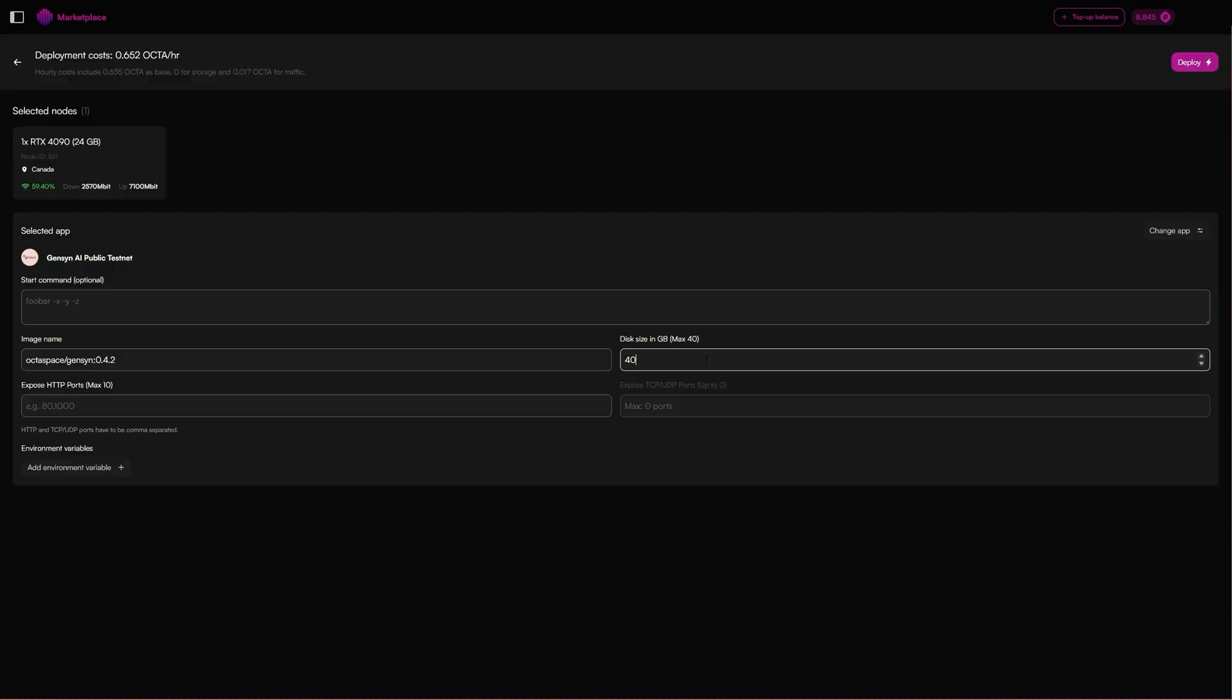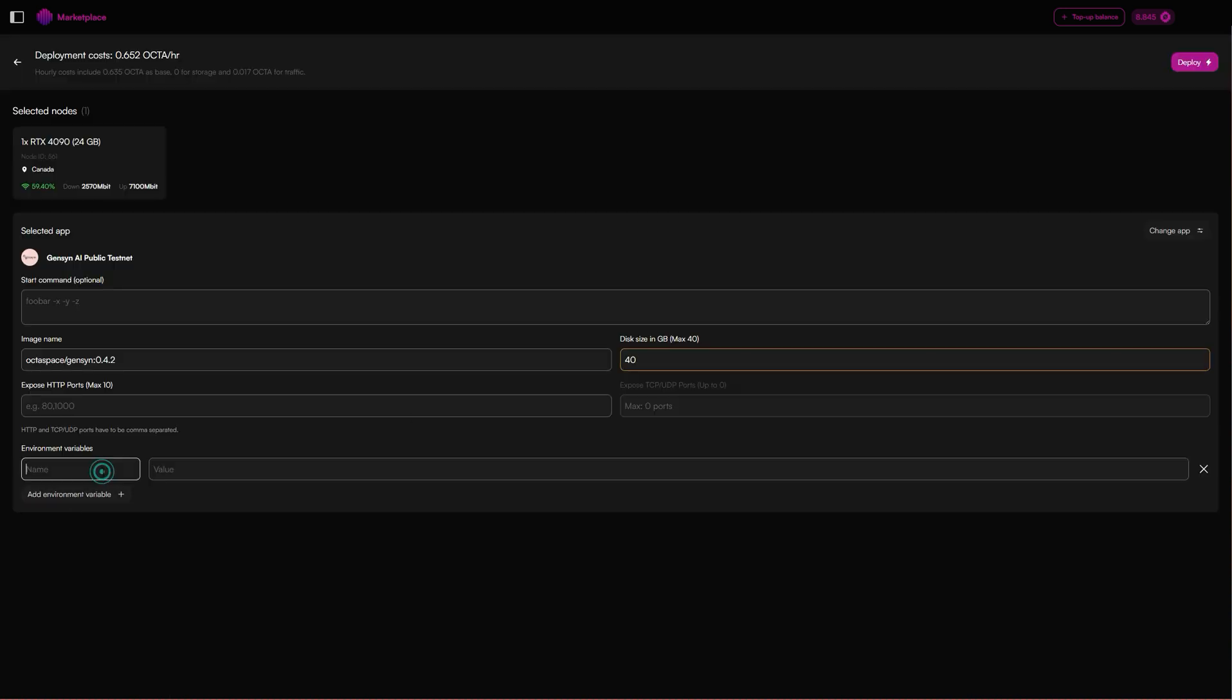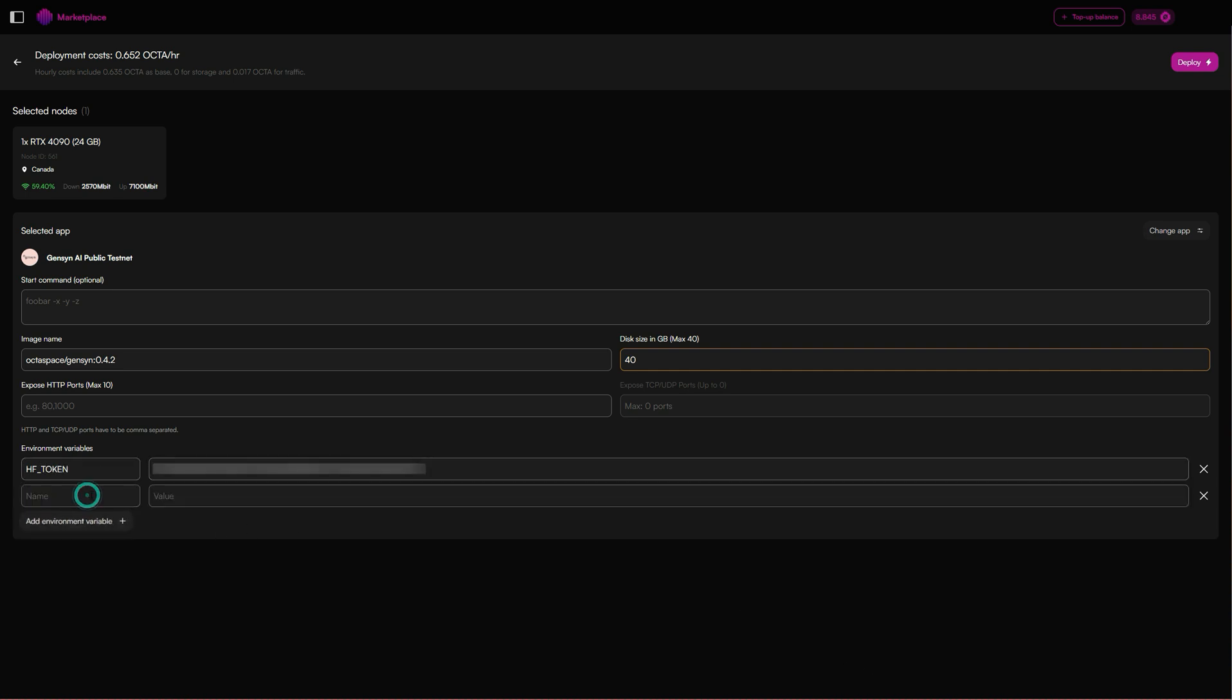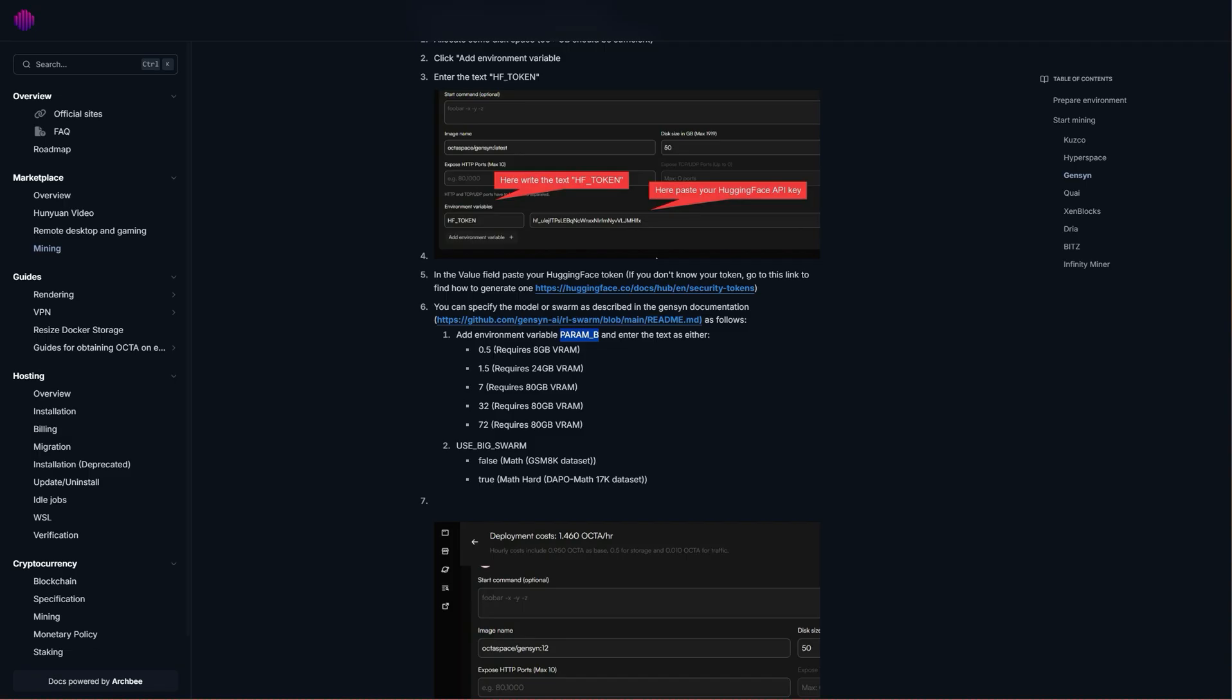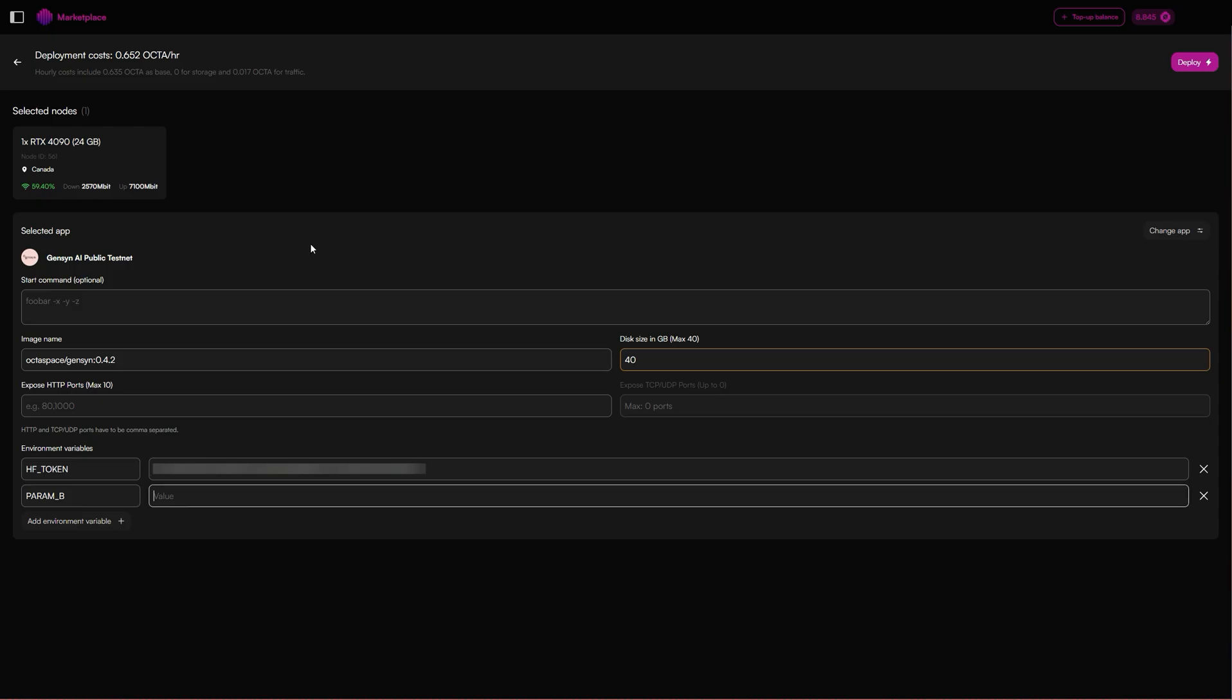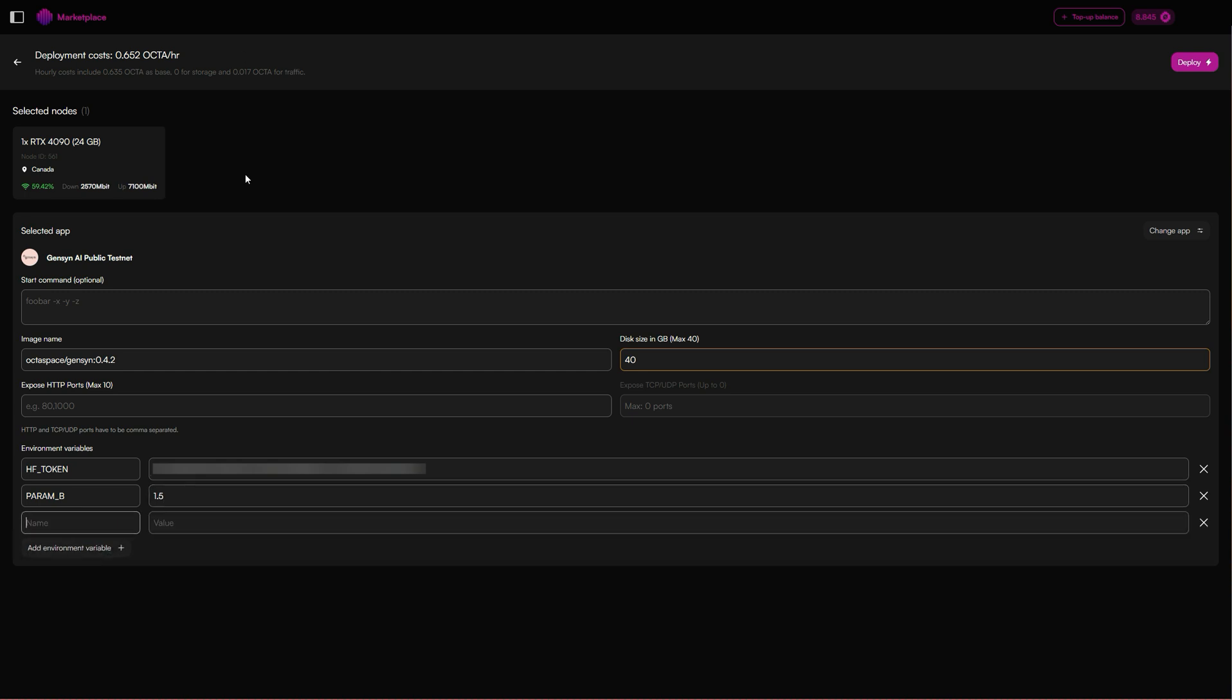We want to add environmental variable, so hugging face token again. We're going to add parameter B, but this time because it's a 4090, we're going to choose a bigger one. Let's go with 1.5. Then USE_BIG_SWARM, we're going to choose true.